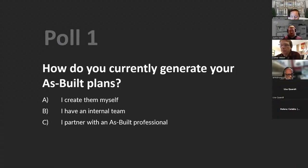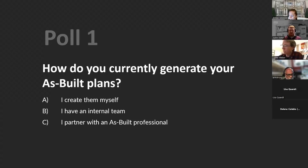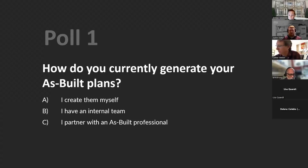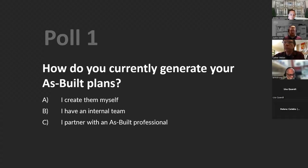There are going to be a few polls throughout this education unit. We just like to gather information and really know who we're talking to today. If you can type your answers into the chat, Amber will help me collect that. The question is: how do you currently generate as-built plans? A: I create them myself. B: I have an internal team. Or C: I partner with an as-built professional.